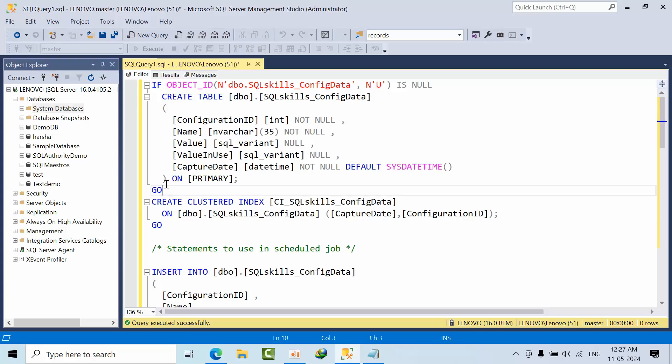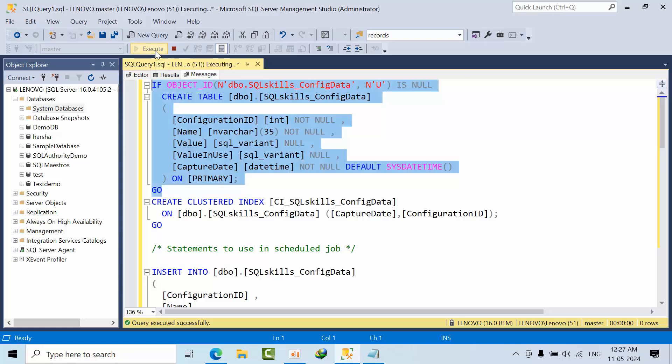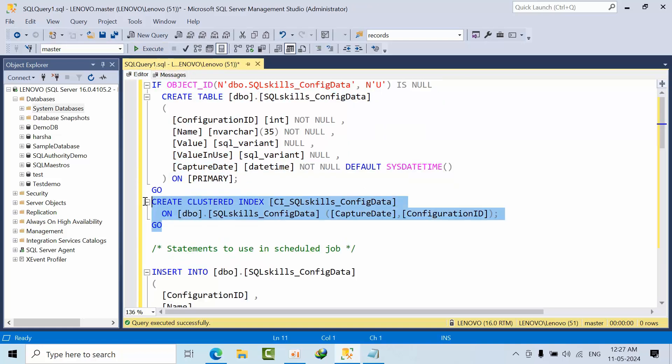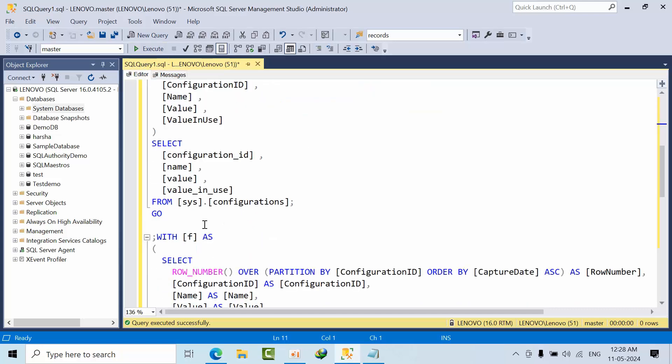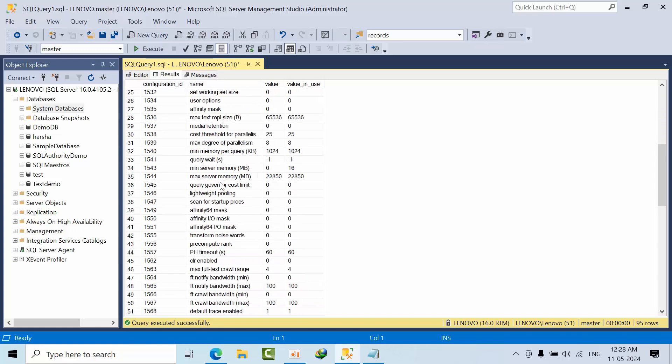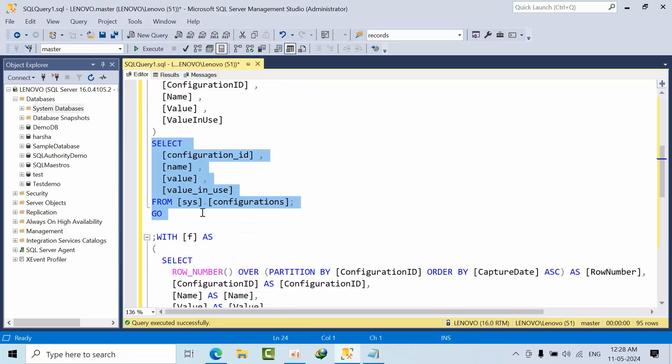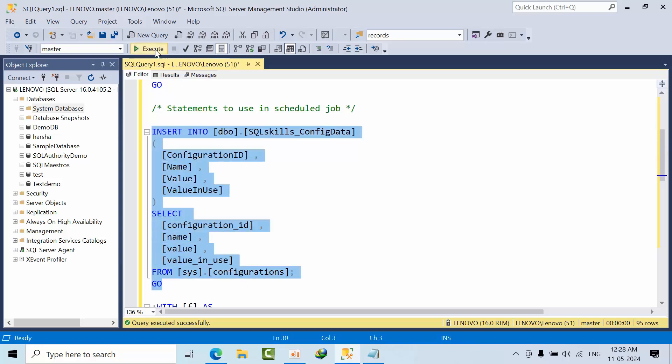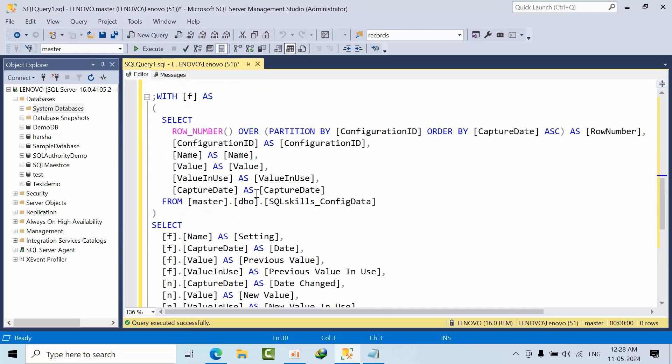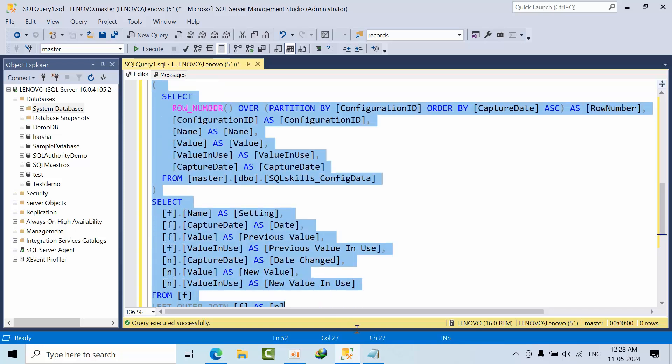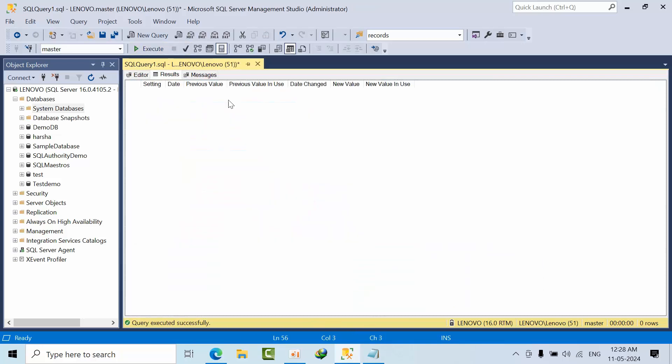Now I'm going to show you how to configure this setup. I'm going to configure this one table in the master database and create one clustered index on that table. This is the configuration. Generally all the configuration changes will be there here. Now what I'm doing is inserting into this table. Click execute. This is done.